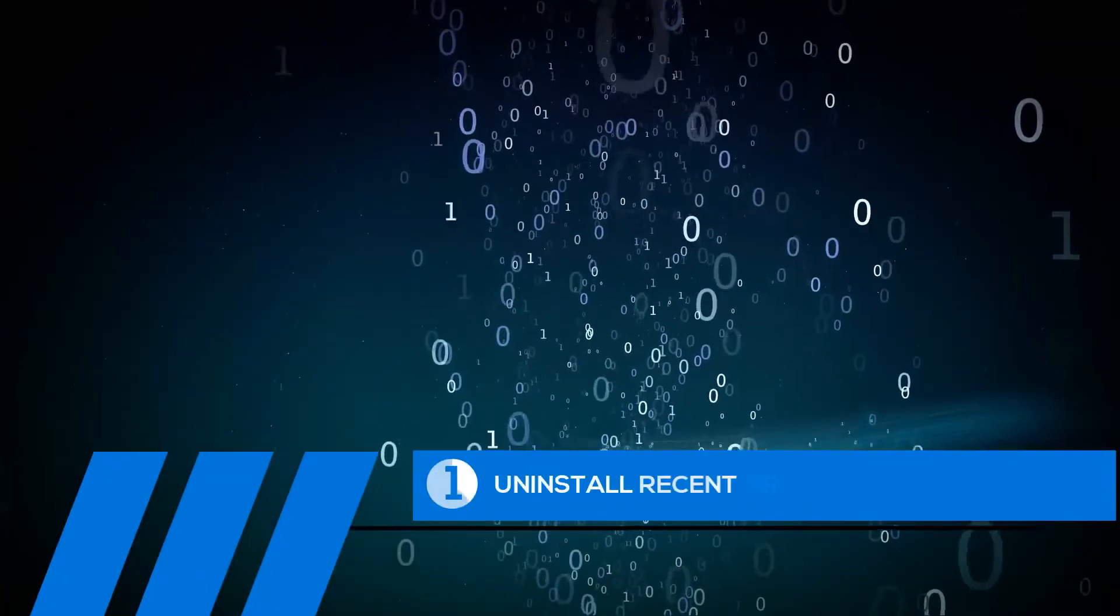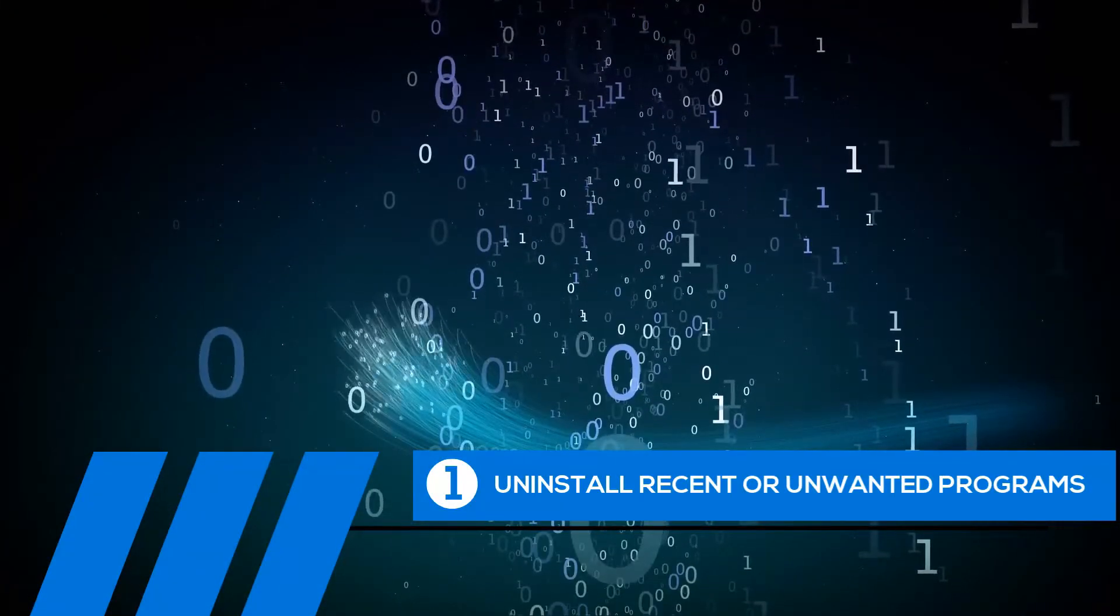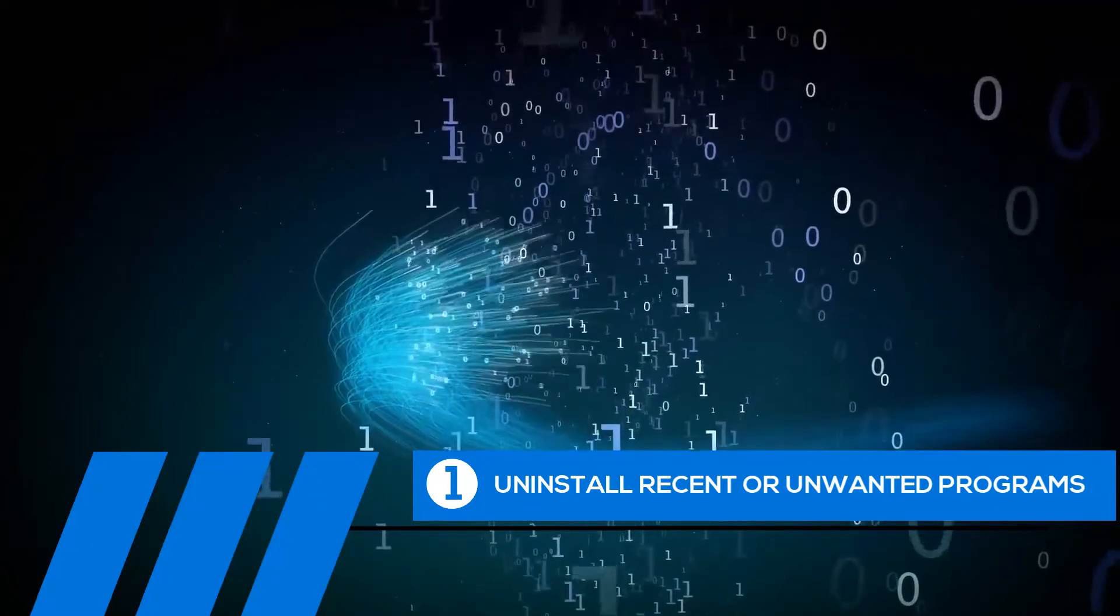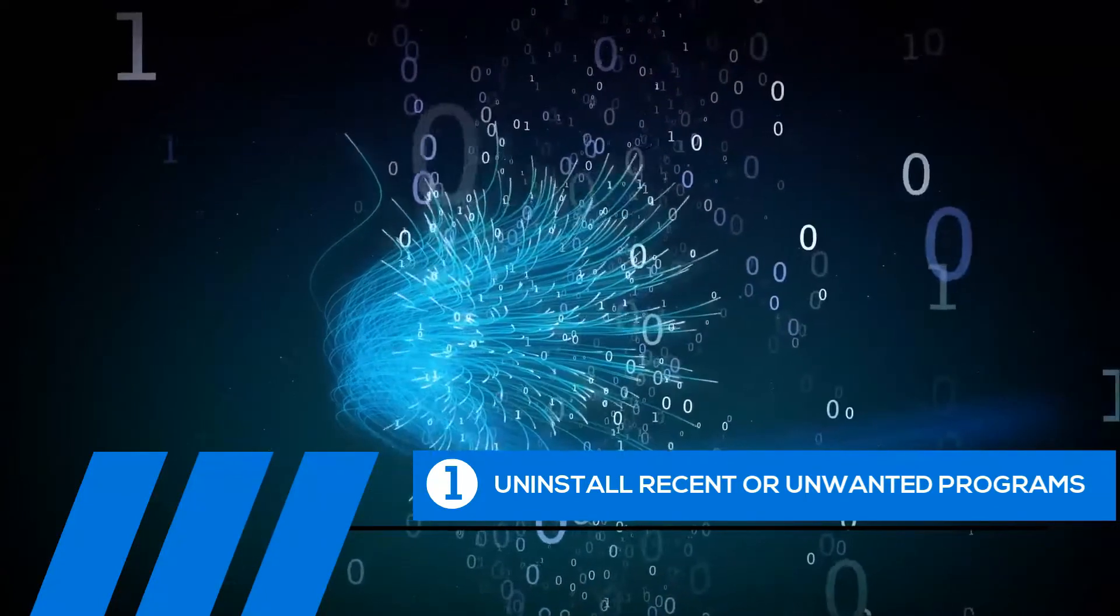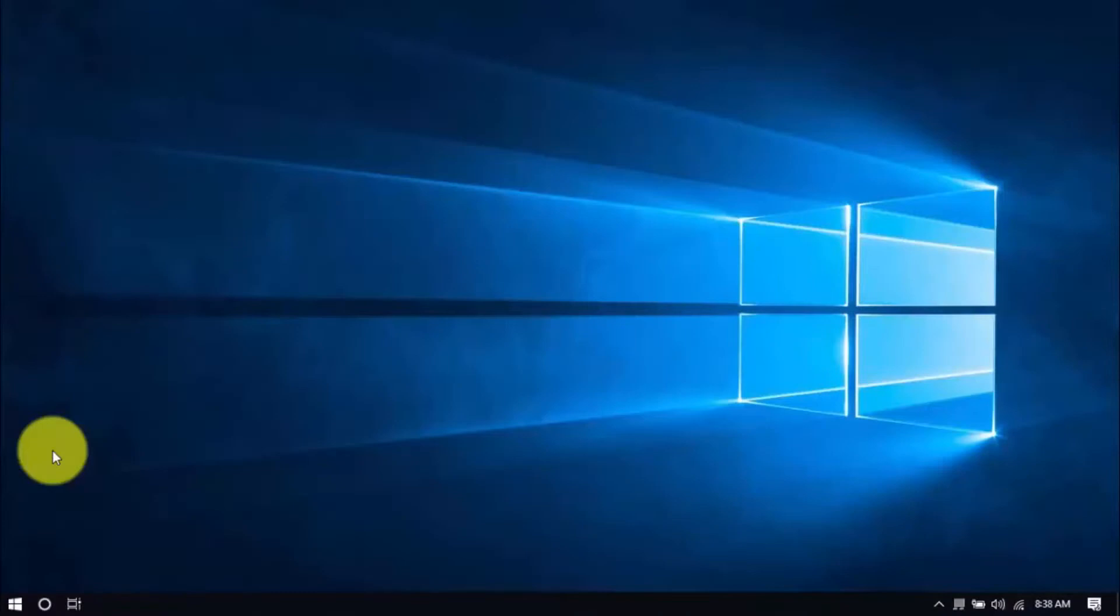Tip number one, uninstall recent or unwanted programs. If you recently installed a program when the computer freezes started happening, try uninstalling it. Also, it's a good practice to uninstall any programs you no longer need. The less cluttered your computer, the better.